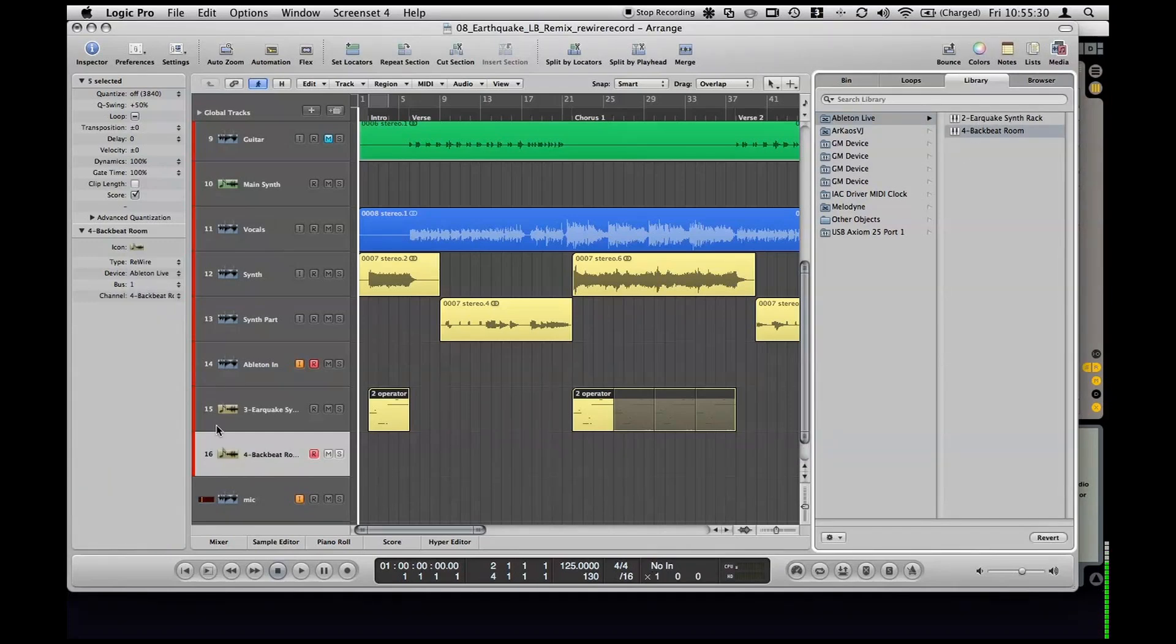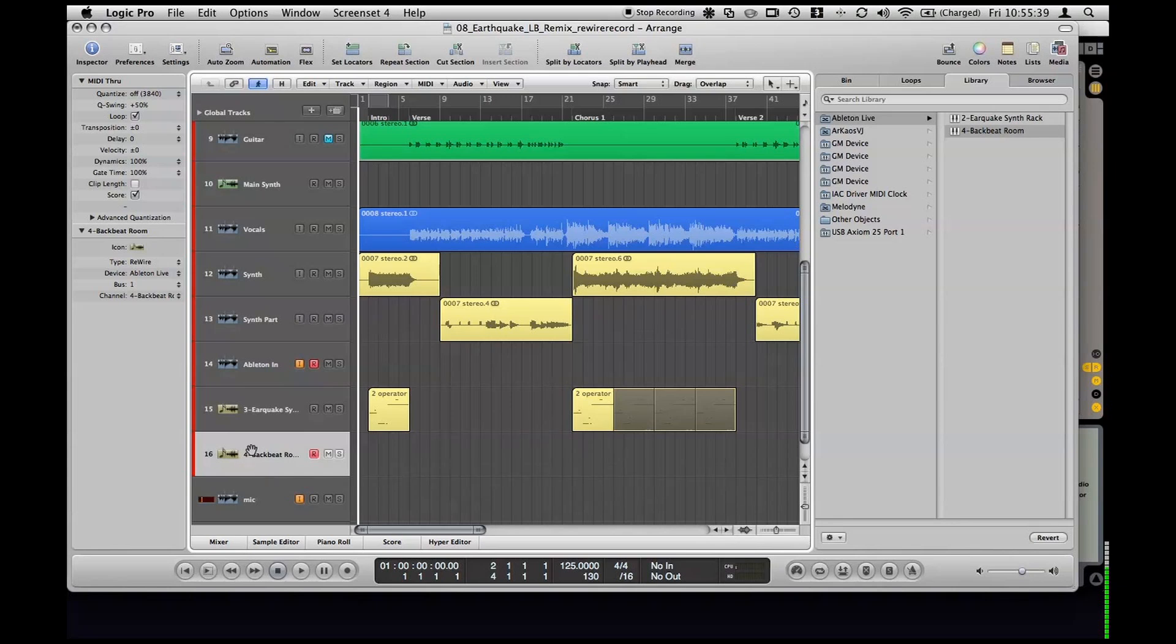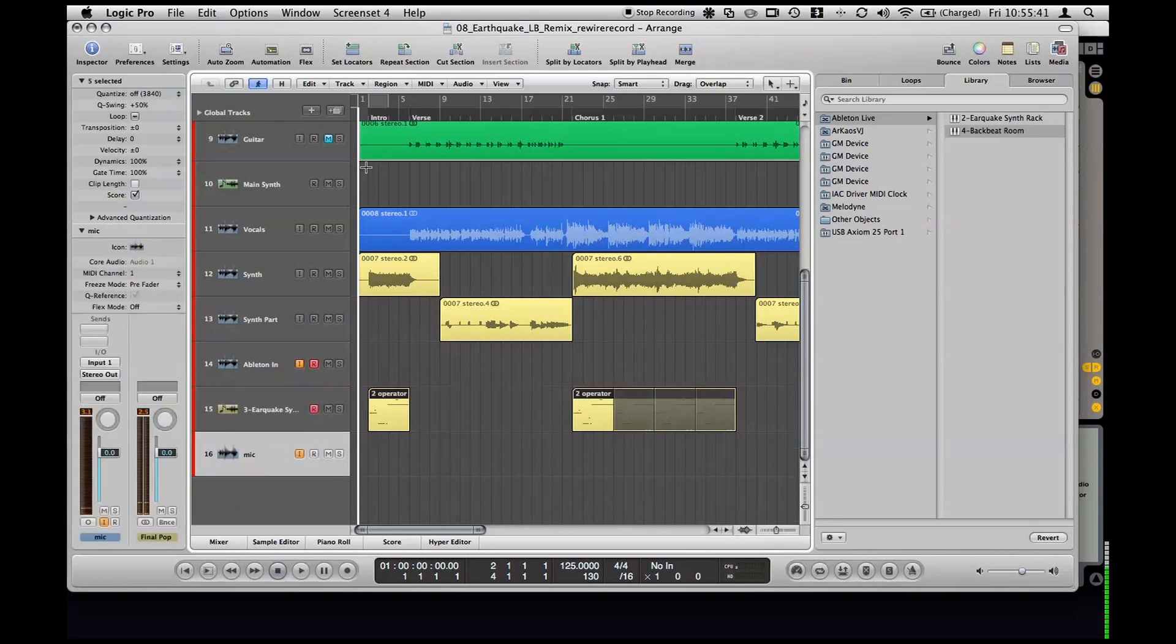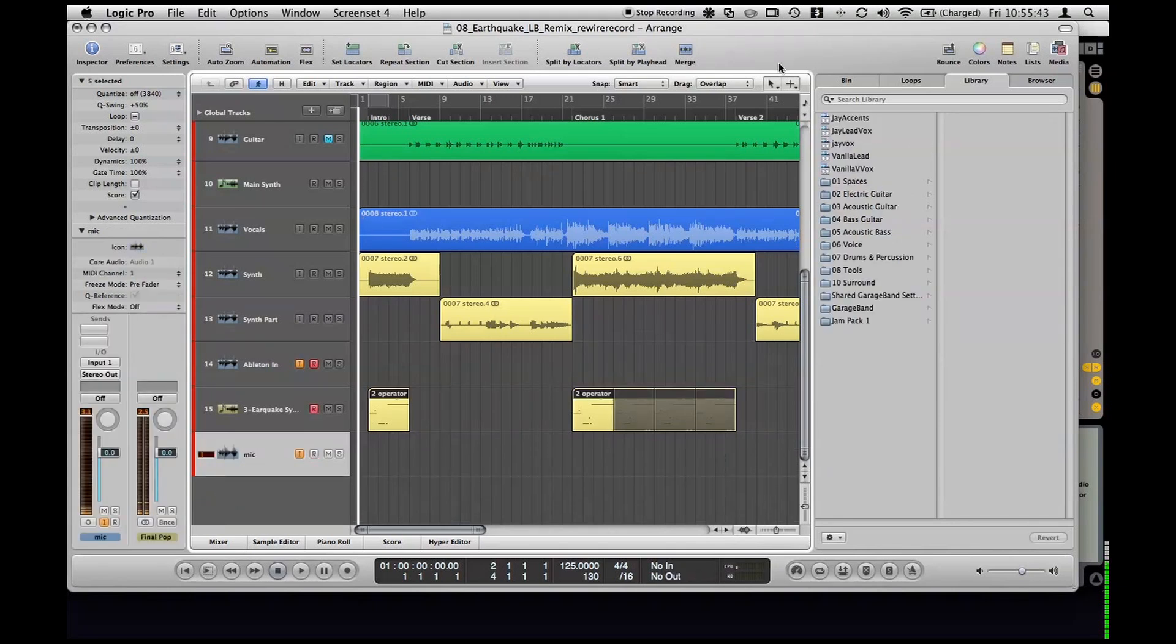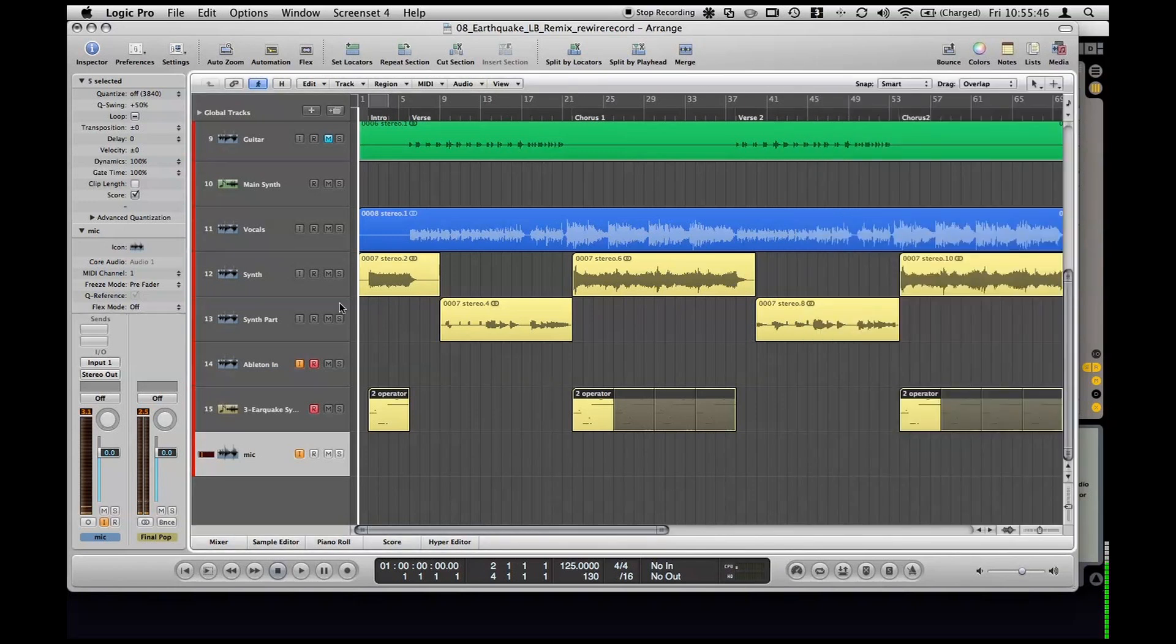So if I wanted to make one for the backbeat I could set that up here and then now anything that I draw in this MIDI region here will play out in Ableton. But anyway, that was just to demo, I'm just going to hit CTRL-Z to get rid of that and get rid of my library.